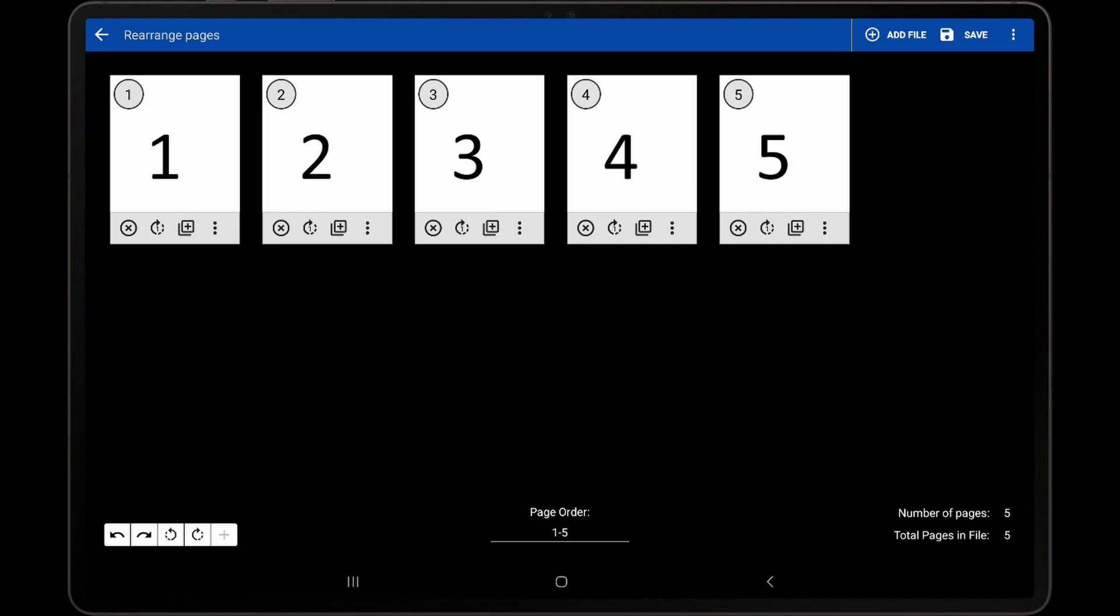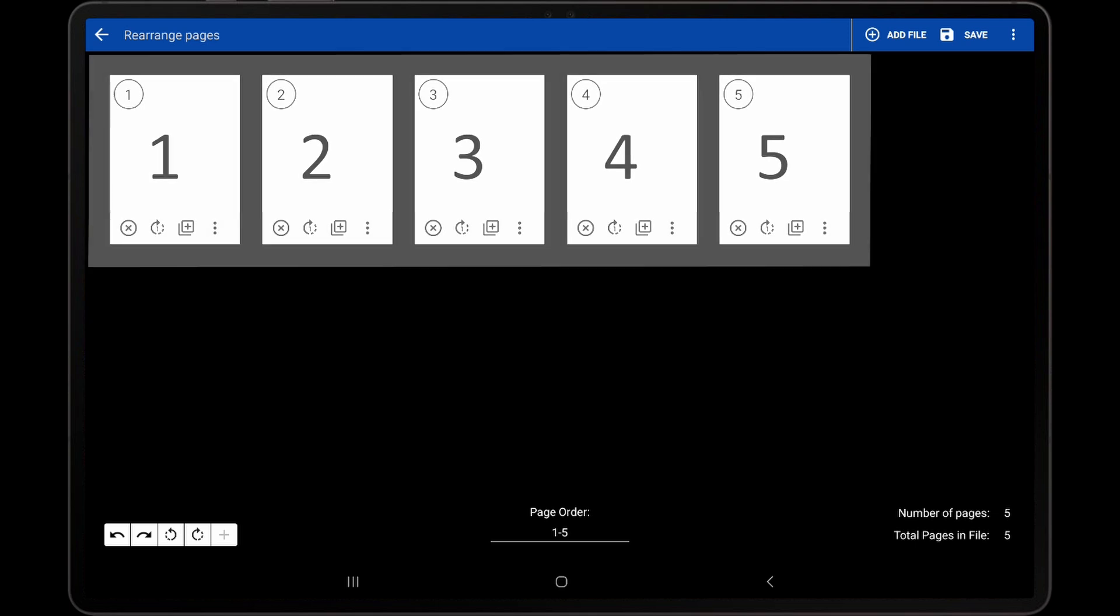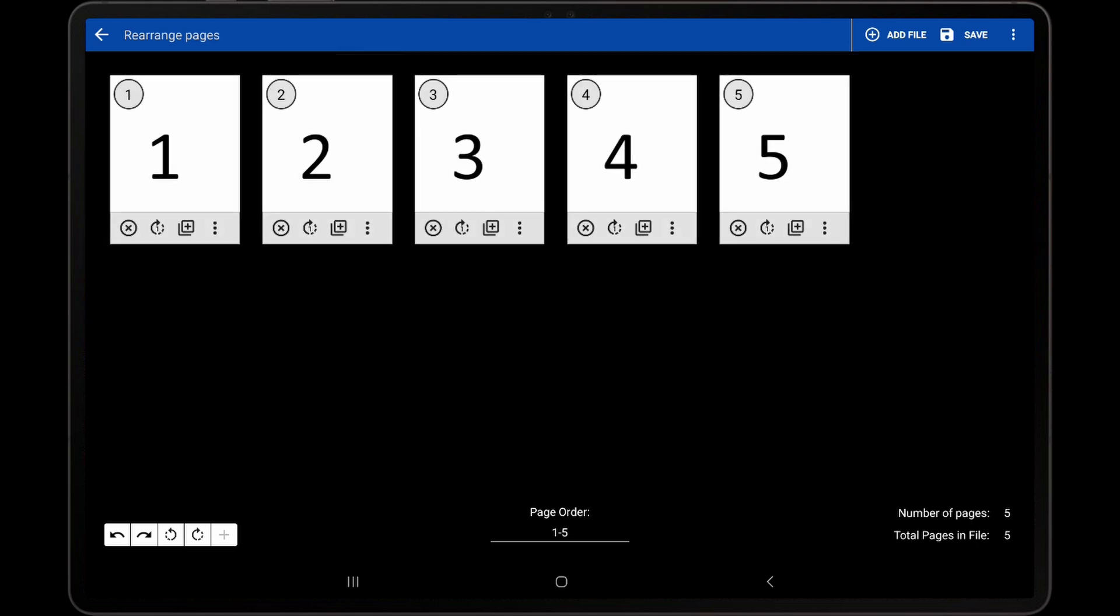The Rearrange Pages screen provides a more user-friendly interface for modifying the page order, as thumbnails are visible for each page, making it easier to understand how the pages will appear when viewing the song.